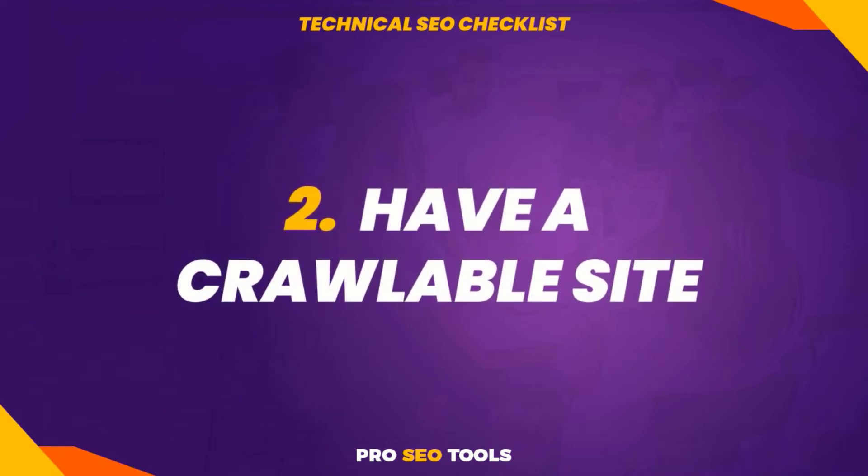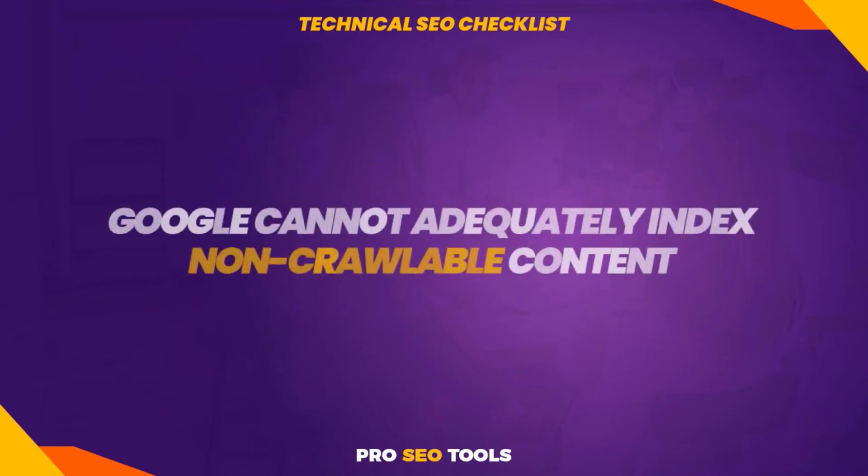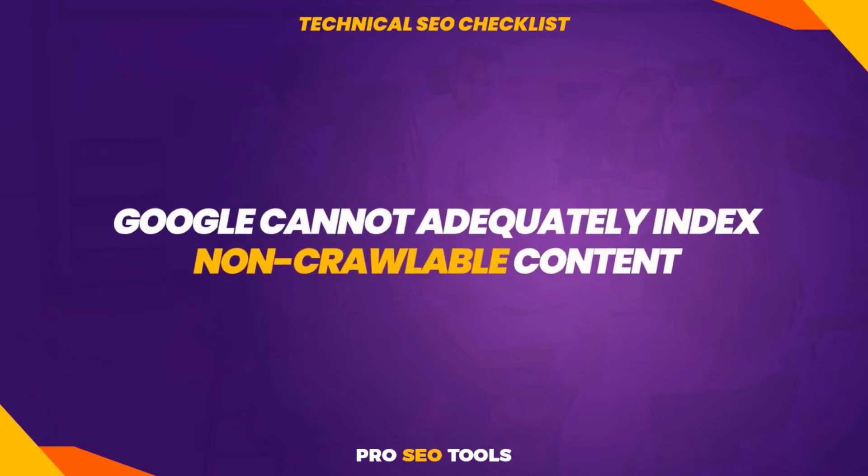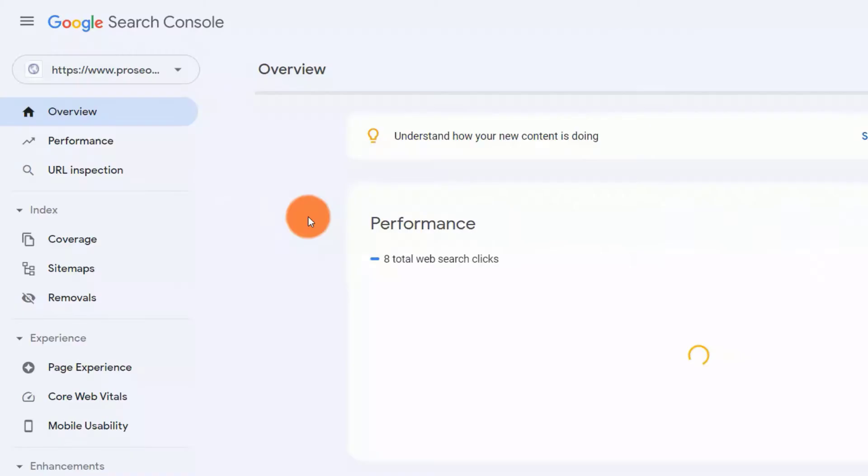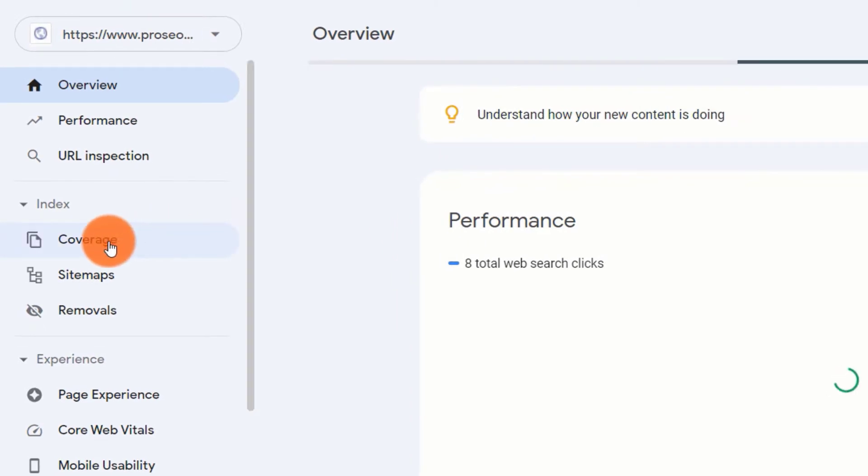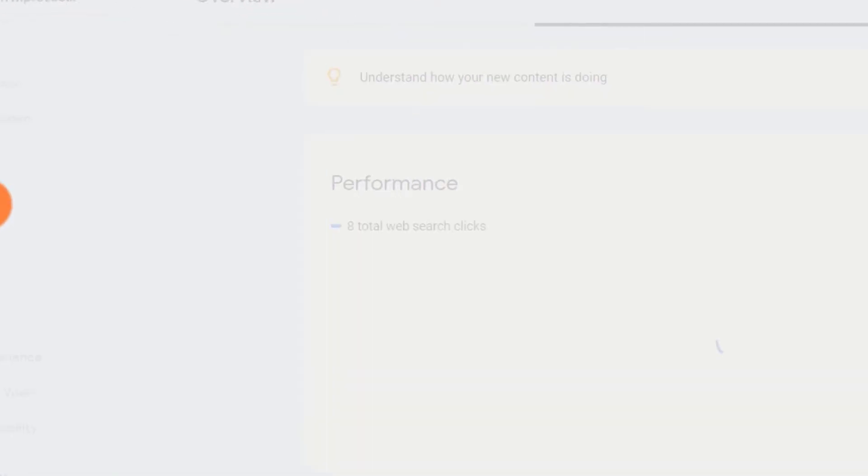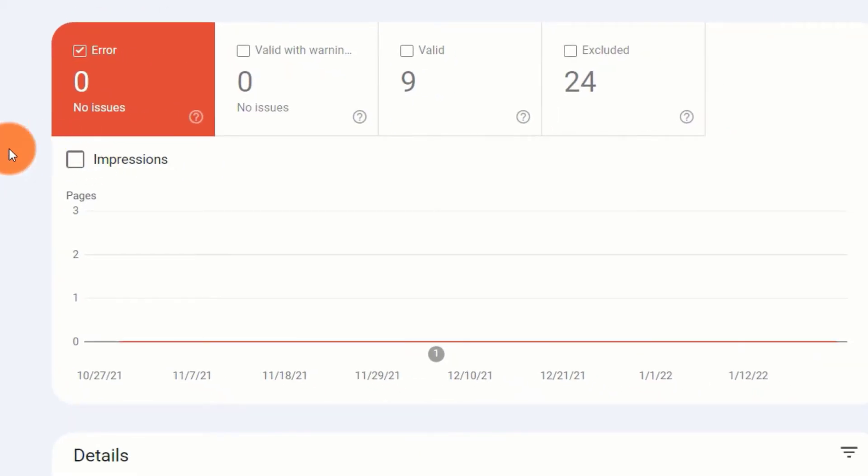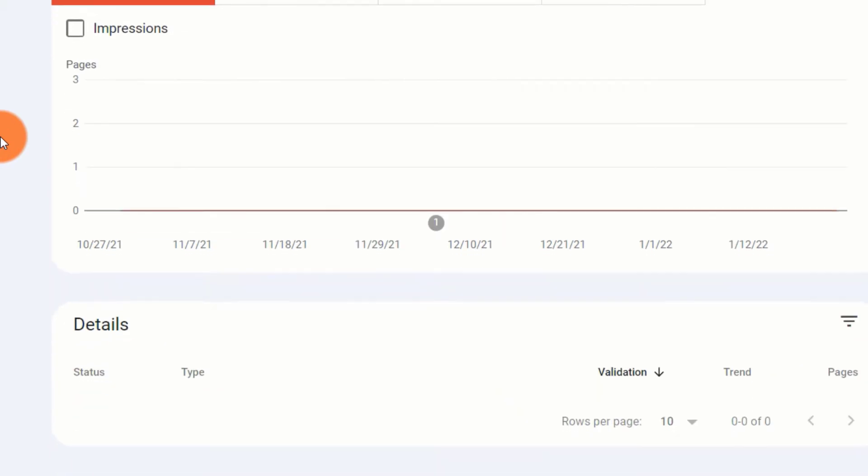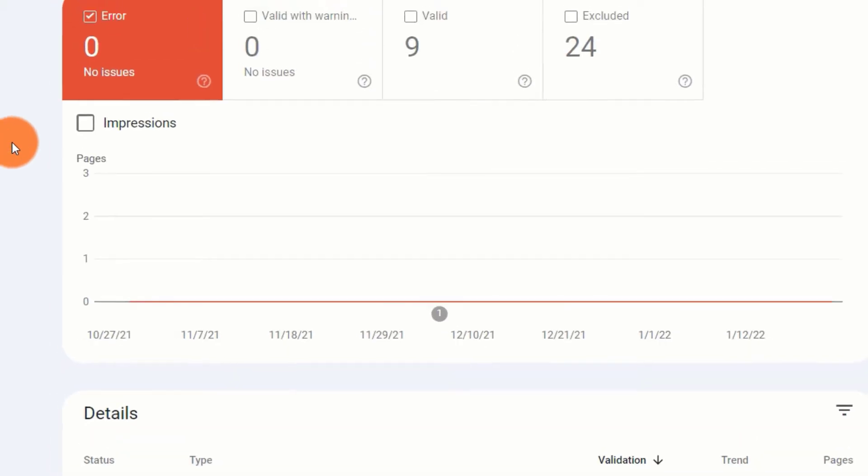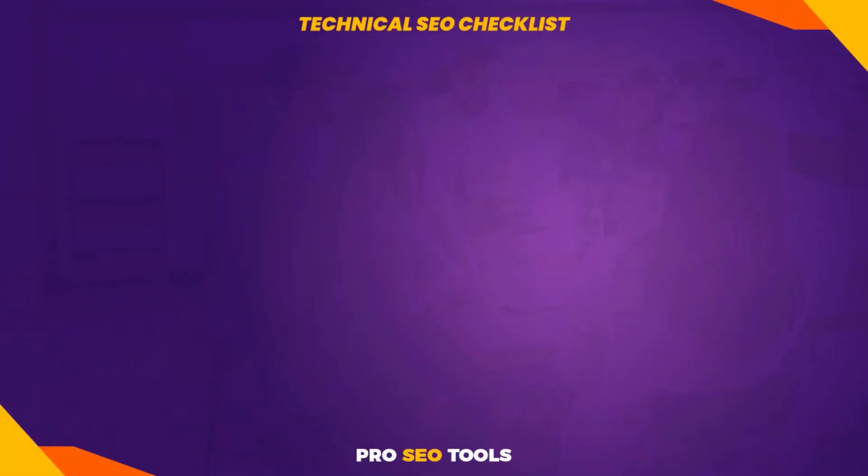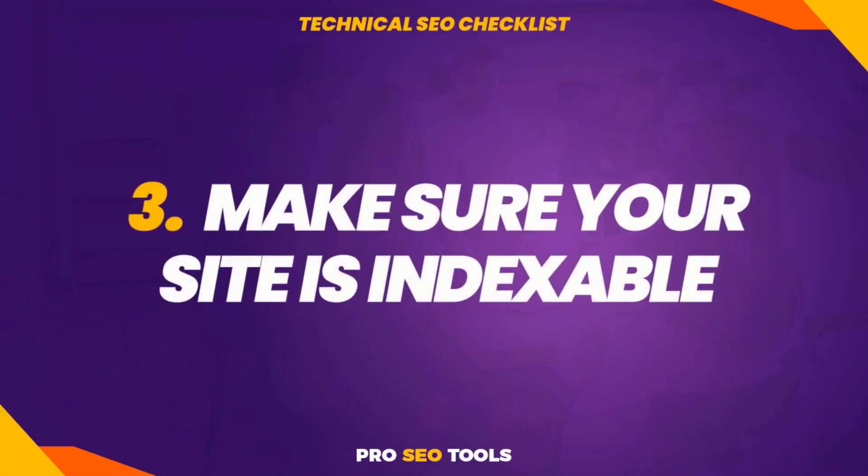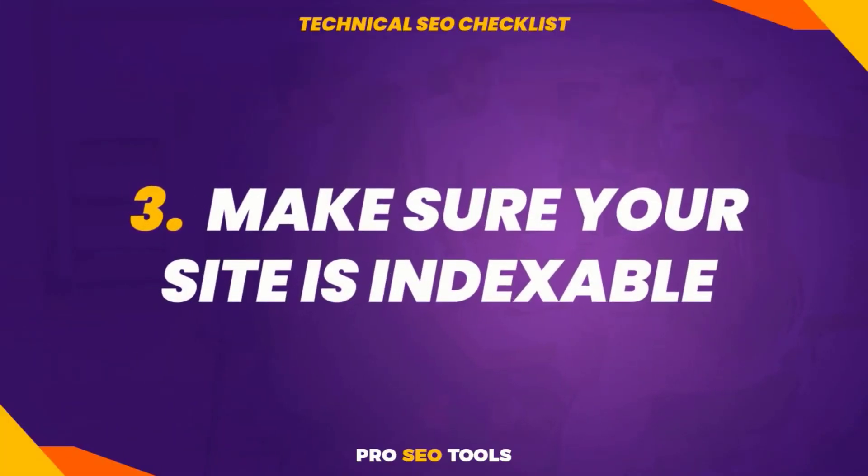Two: have a crawlable site. Google cannot adequately index non-crawlable content, therefore it's worth checking the coverage report in Google Search Console for any robots.txt warnings or exclusions. If you want Google to properly index any of the banned pages, you need to remove the robots.txt rule that caused the block.